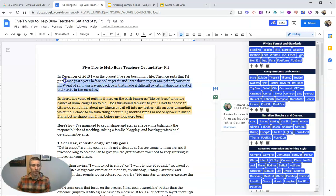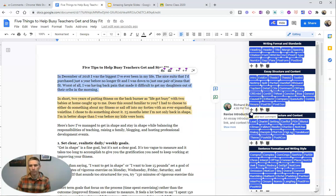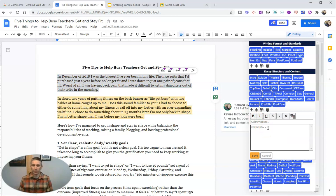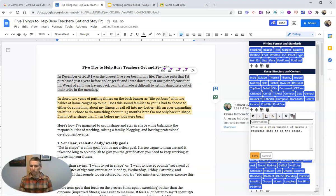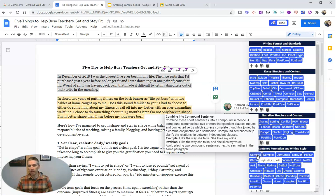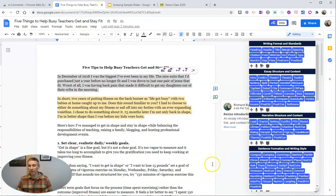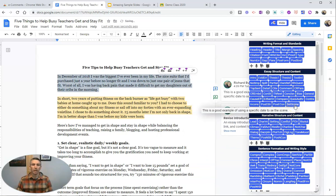Let's go up here, and I'm going to write my own comment — not using a canned comment, but I'm going to have it saved in e-comments for future reuse. I'm going to add a text comment and write something like: 'This is a good example of using a specific date to set the scene.' I'm going to call this with the abbreviation 'set scene' and save that as a comment I can now reuse anytime. I can just hit 'set scene' — and there it is.